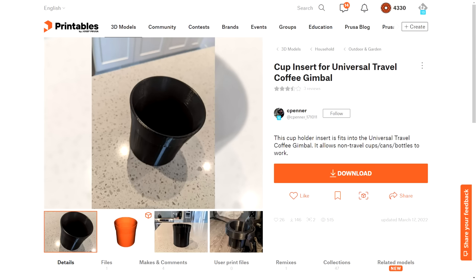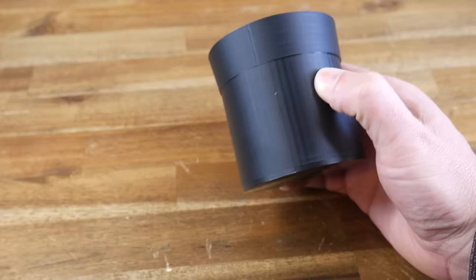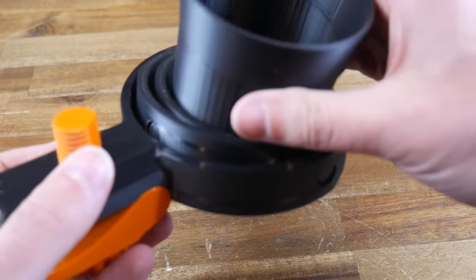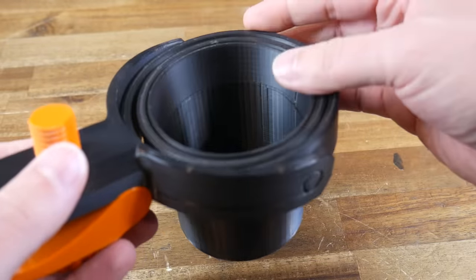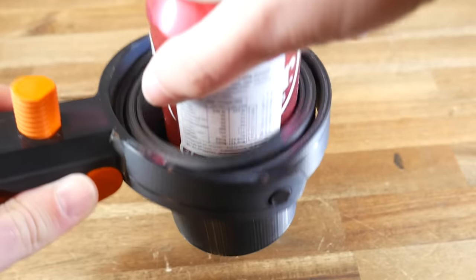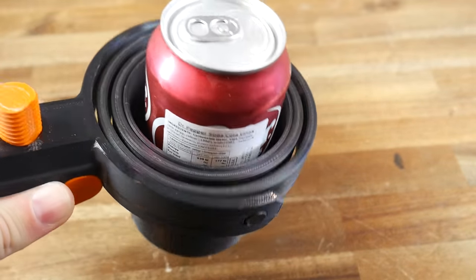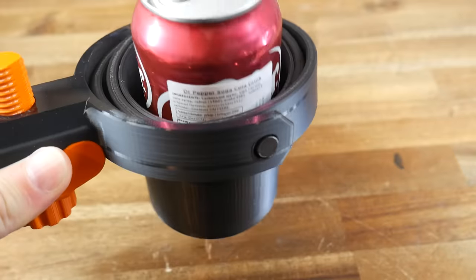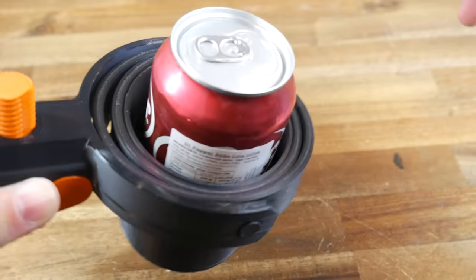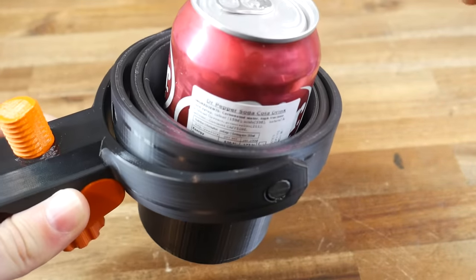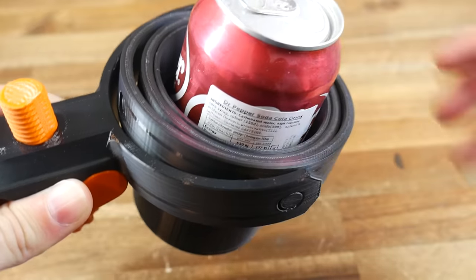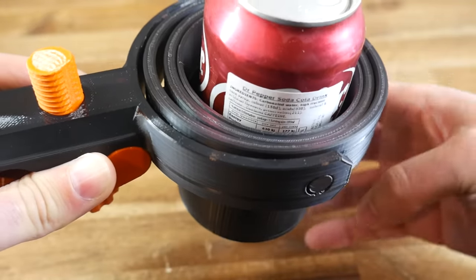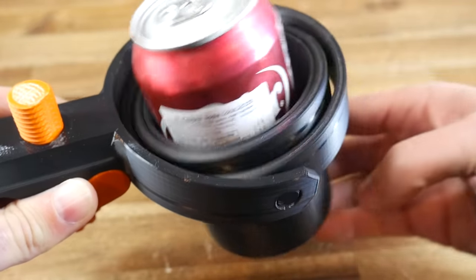And if you prefer cold drinks, this cup insert remix by C-Penna might be for you. Once printed, it simply slides inside the rest of the assembly, which will convert the system to be able to take a standard aluminum can. I will say, however, that the gimbal doesn't work quite as well here, because there's some weight above the center line, instead of all in the bottom like with the coffee cup.